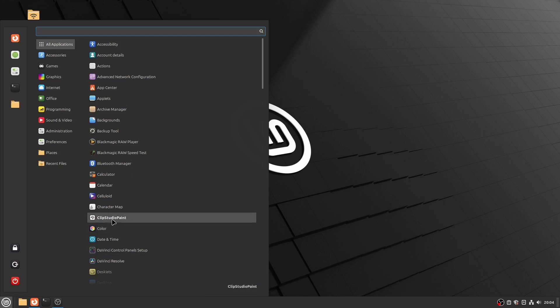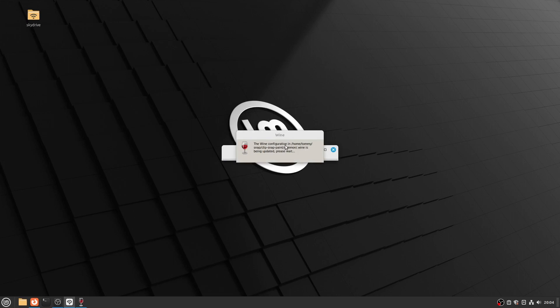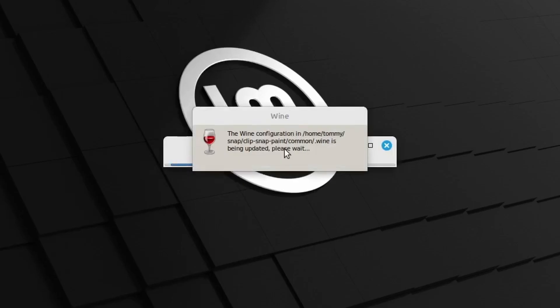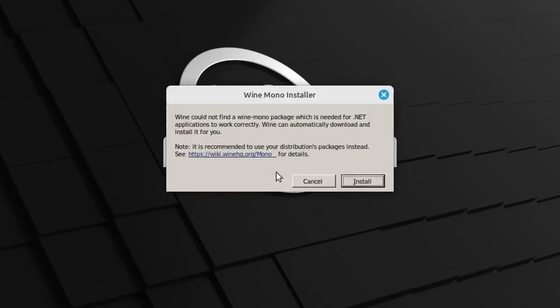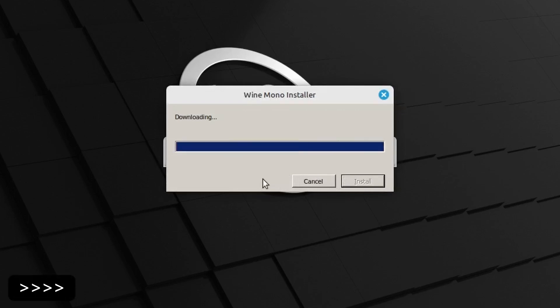Once clicked, the actual installation is going to start which involves patience and you clicking through the various menus. All the components needed will be downloaded for you and installed automatically thanks to the Clip Snap Paint script. Click Install to install the Wine Mono Installer. After a little while the Clip Studio Paint installation wizard will appear.